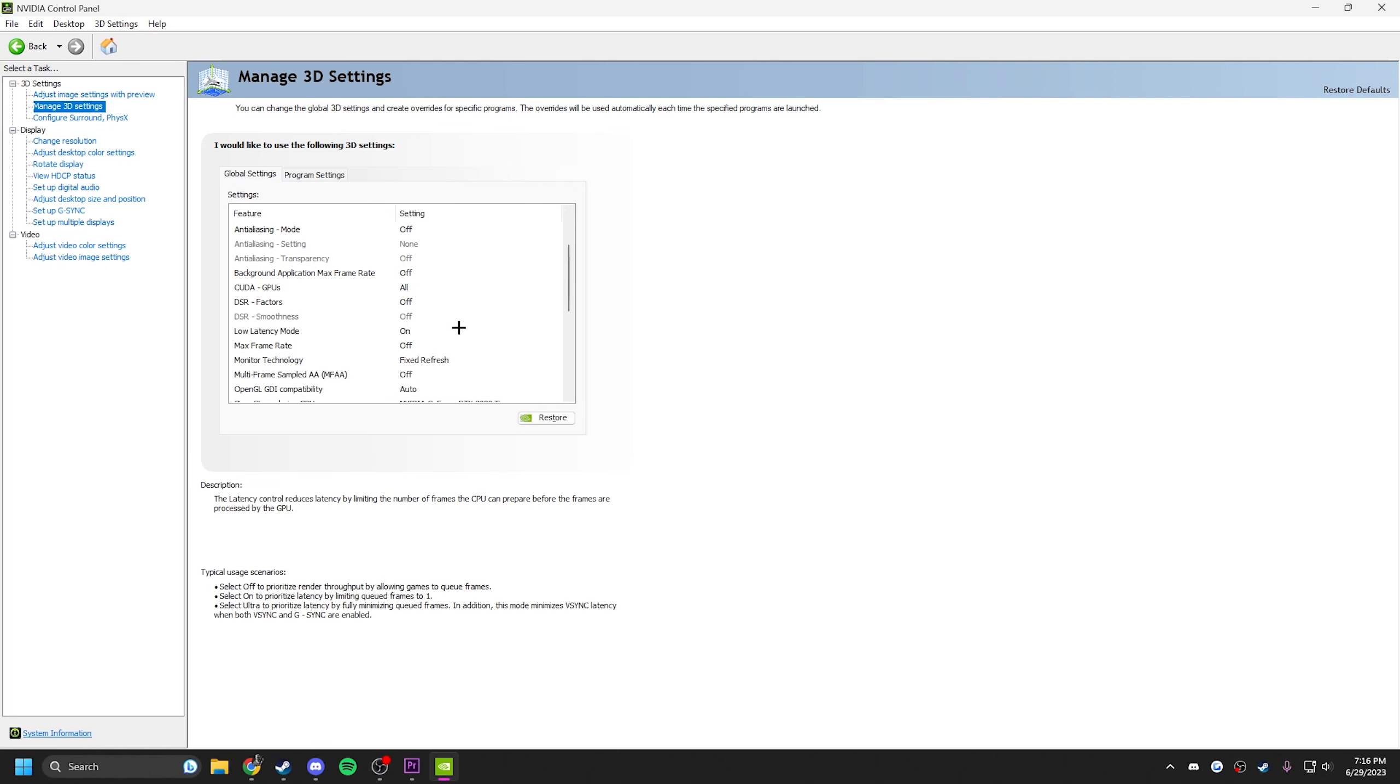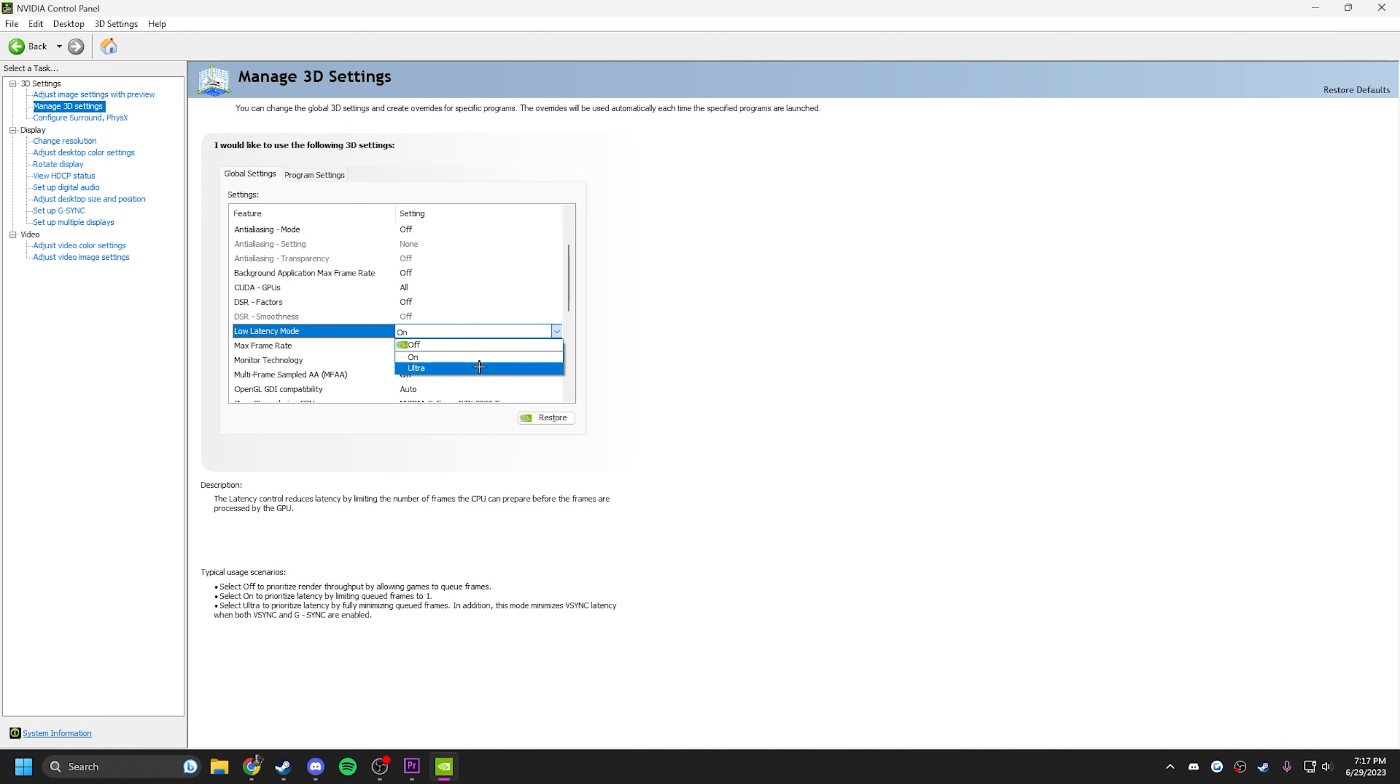Low latency mode, I have on. I know a lot of people run ultra and ultra can be better, but I've seen things where ultra could cause issues, maybe depending on your specs of your PC or maybe the game. But on seems to be the safer option so I recommend on.